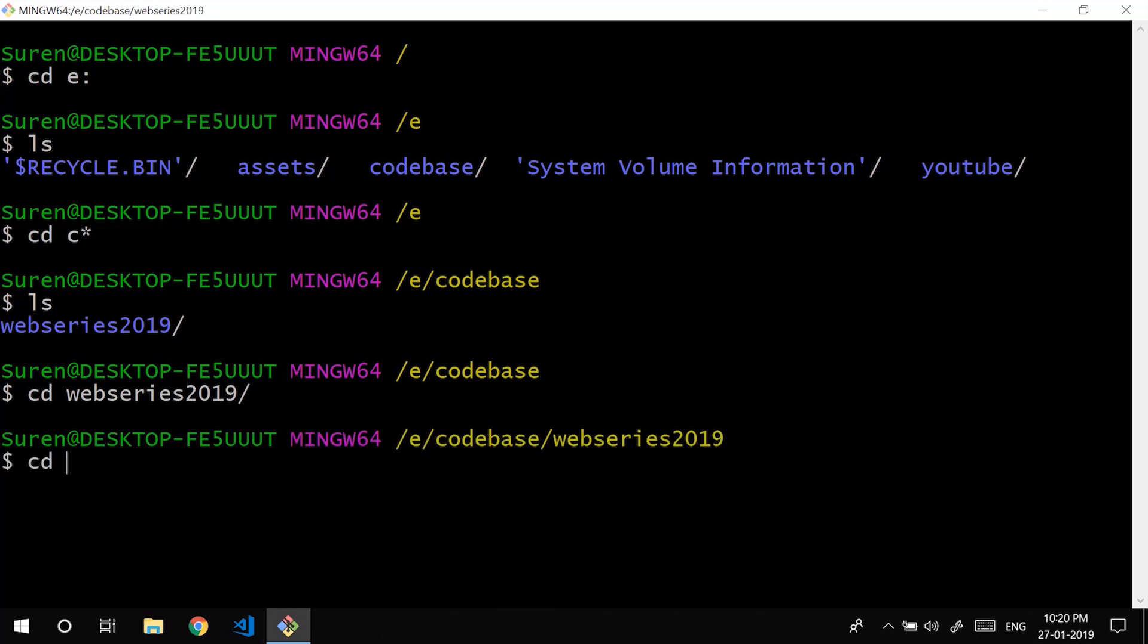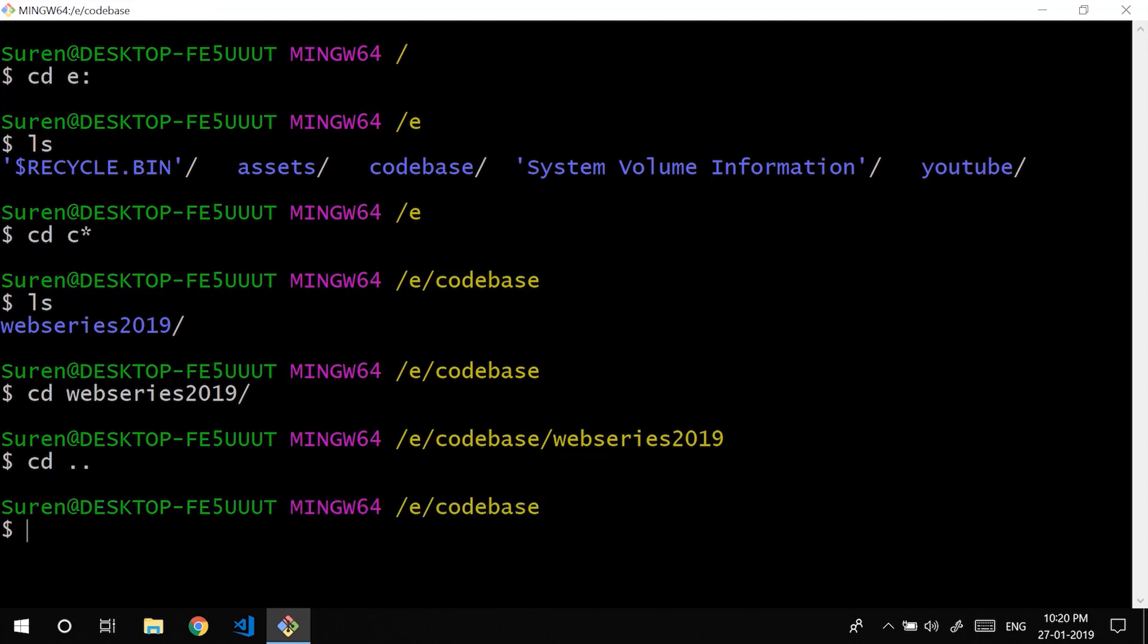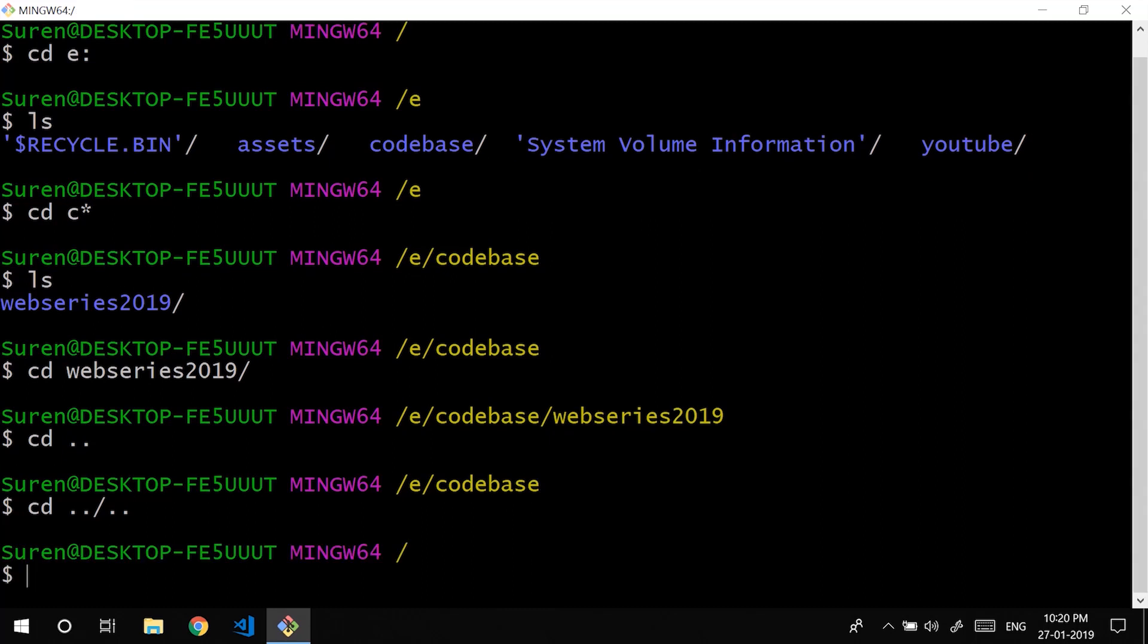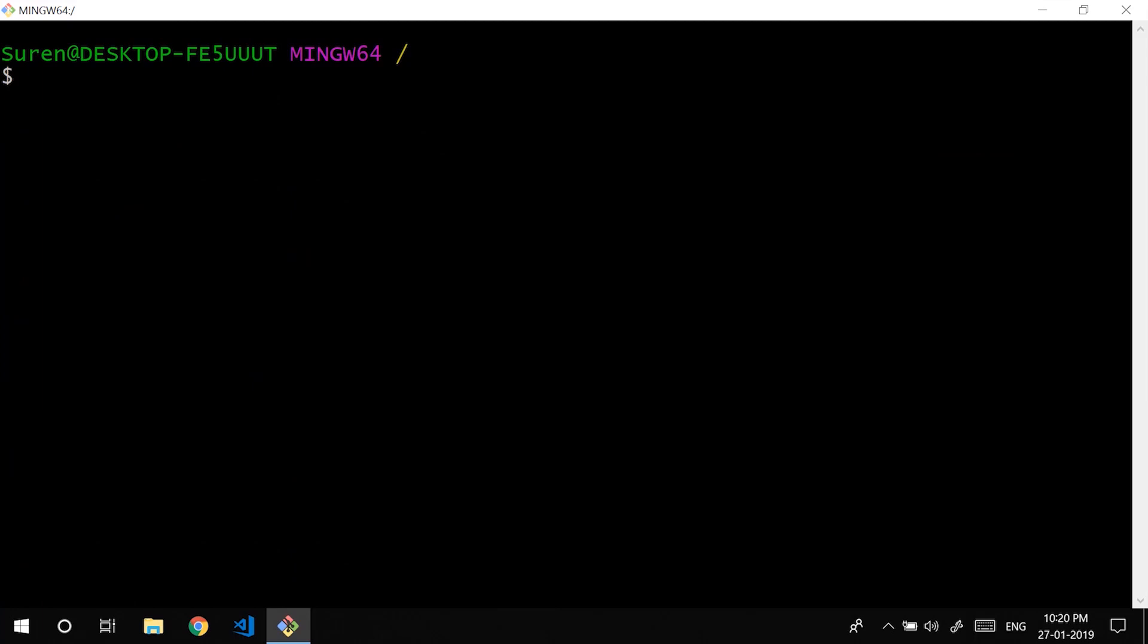Also you could come back a directory by using dot dot. You could navigate as much as you like using these dots. Currently it shows we're in root directory. Also you could use the absolute path system. Like you could paste the entire path and you could move in a single shot. I will just do it now.